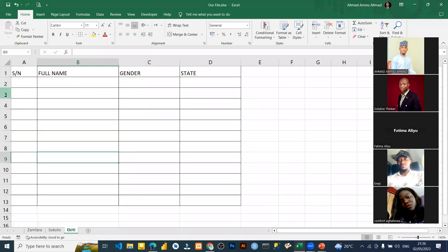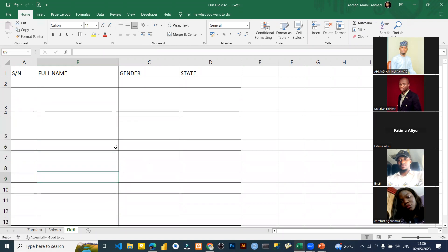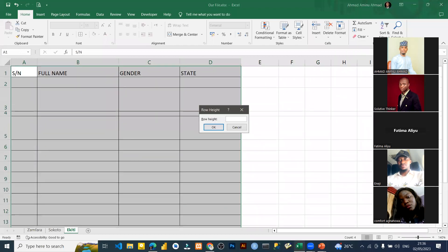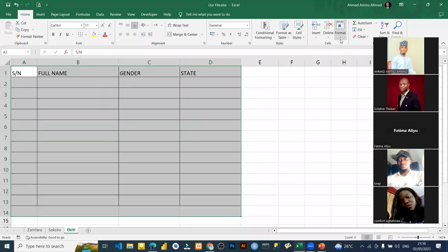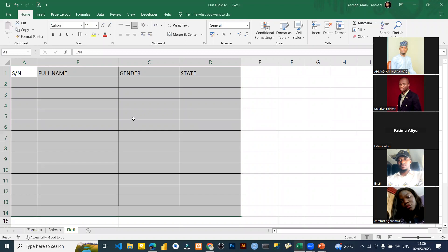This brings us to the end of today's class. We don't want to see rows with inconsistent heights — row 3 very tall, row 4 tiny. If that happens, just highlight everything, go to Format, set a uniform height such as 20, and everything will be consistent. This concludes the topics: cell designation, cursor in Excel, table and table border, grid lines, and width and height. We have about three minutes left for questions.